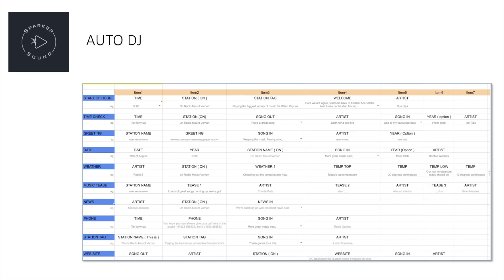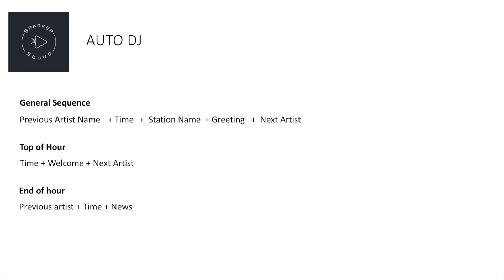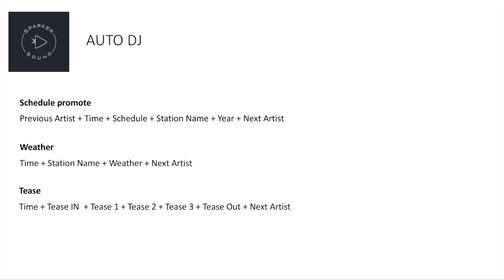So I started out with a Google sheet and tried to plan how each presenter link might work. The general sequence of a link would be to back announce the artist's name for the song just played, maybe have a time check, station name, a quick greeting phrase and then announce the artist for the song coming up. There might be special sequences for a top of the hour link and the end of the hour into the news and other sequences to promote other shows on the station.